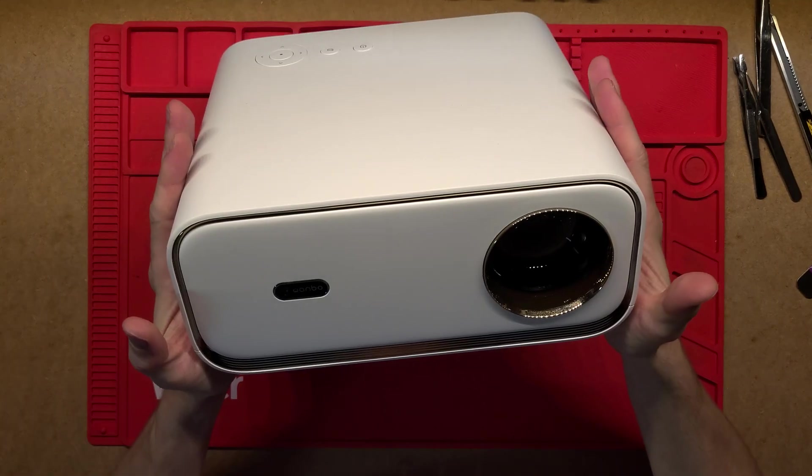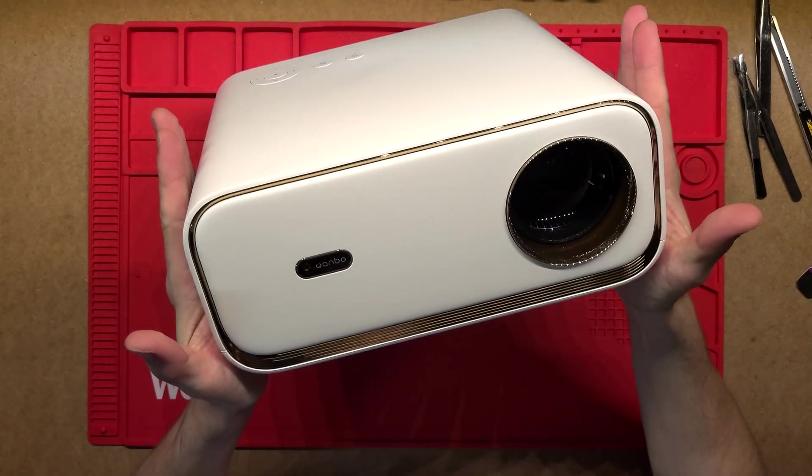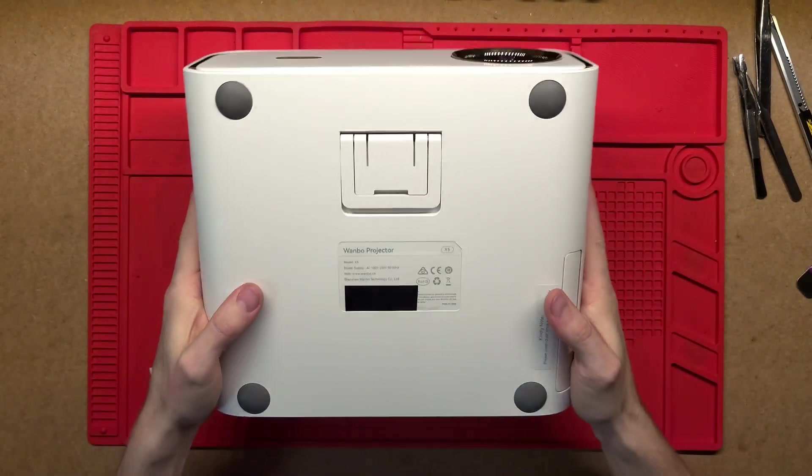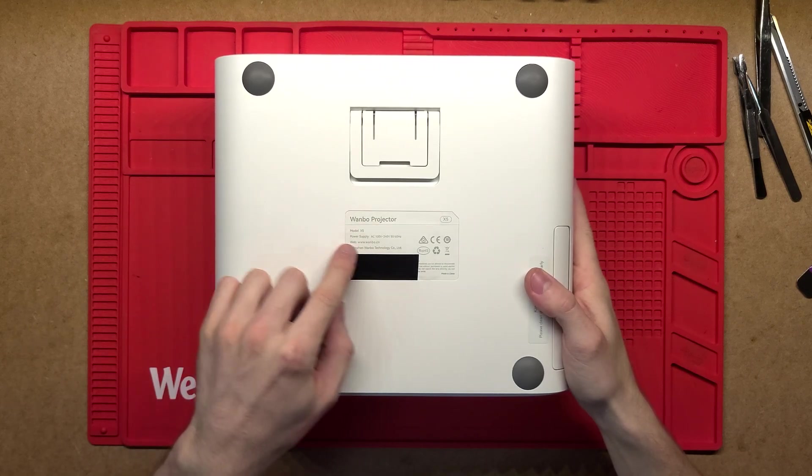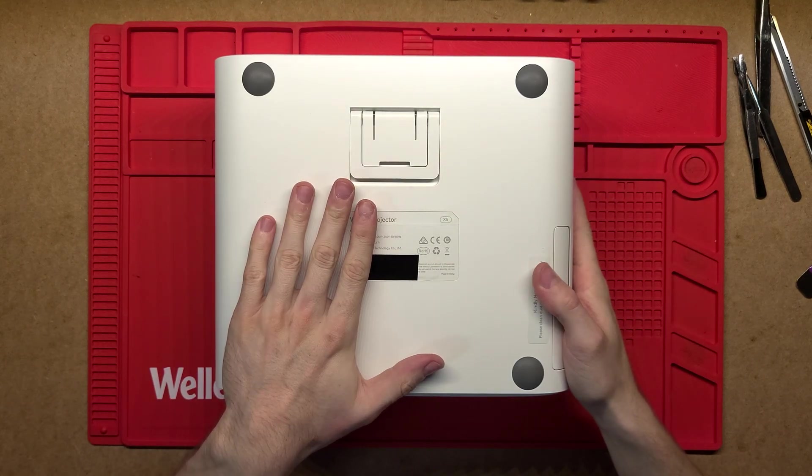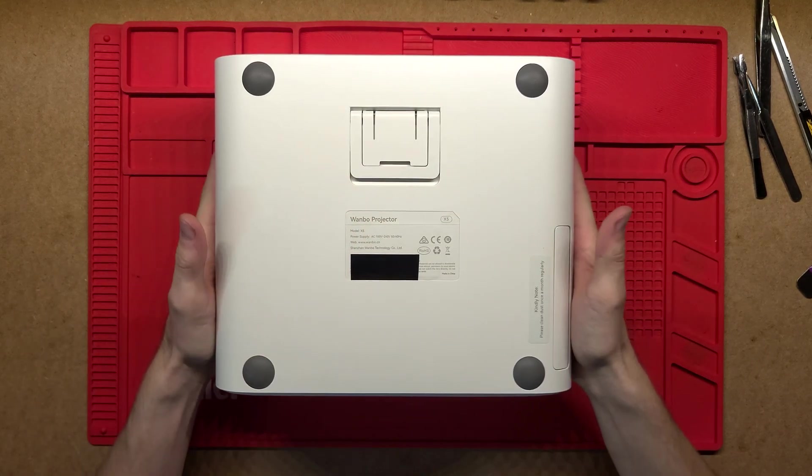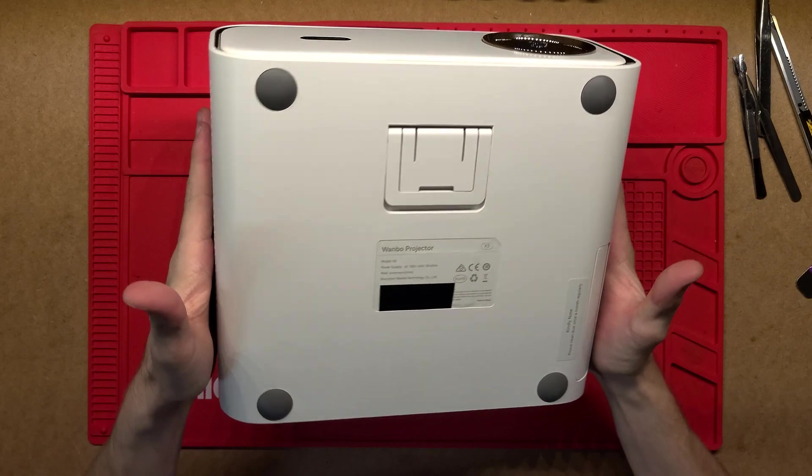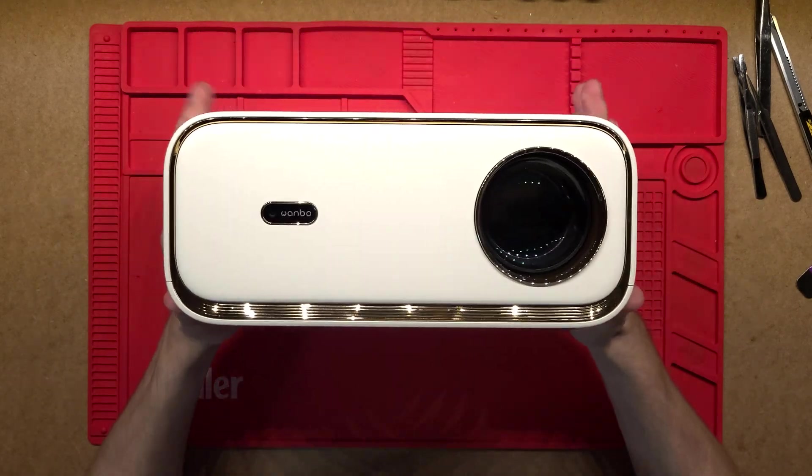G'day! Let's have a look at what's inside this Wambo projector. This specific model is the Wambo X5, brand new projector. Let's pretty much just dig in and have a look what's inside.